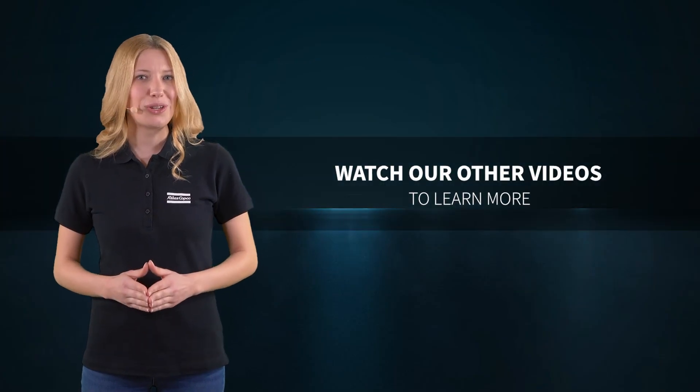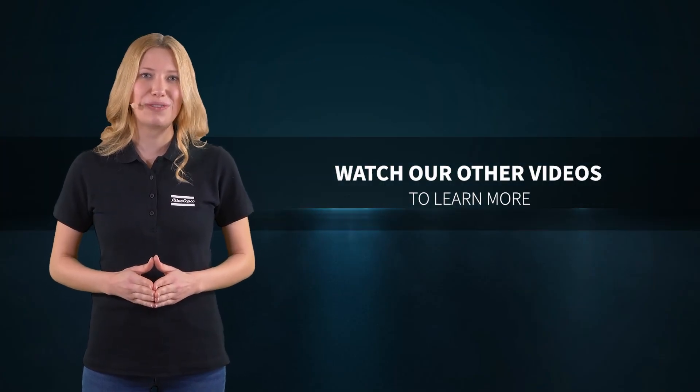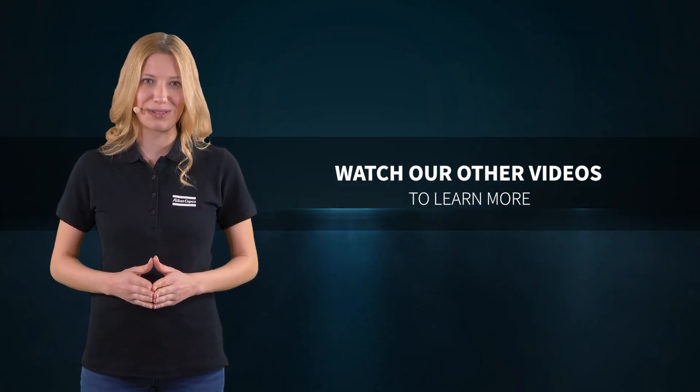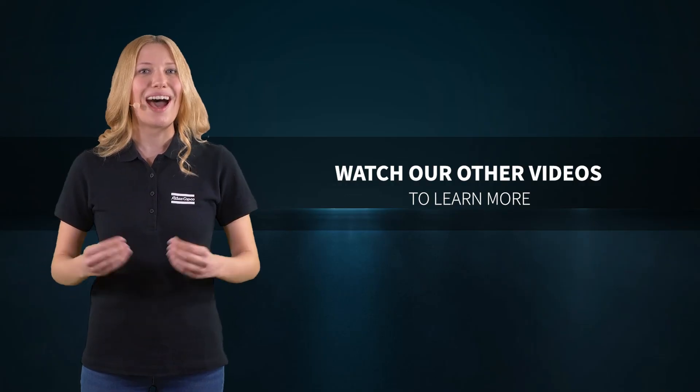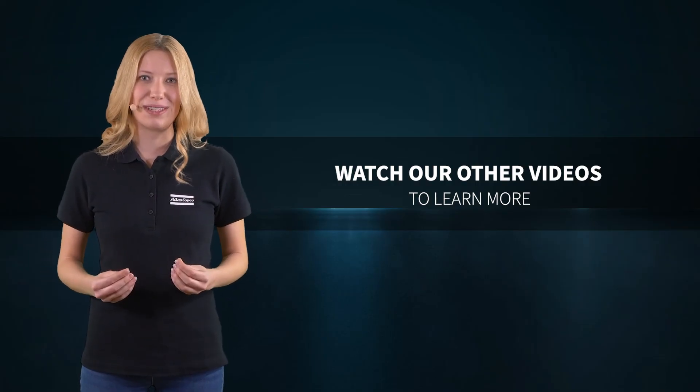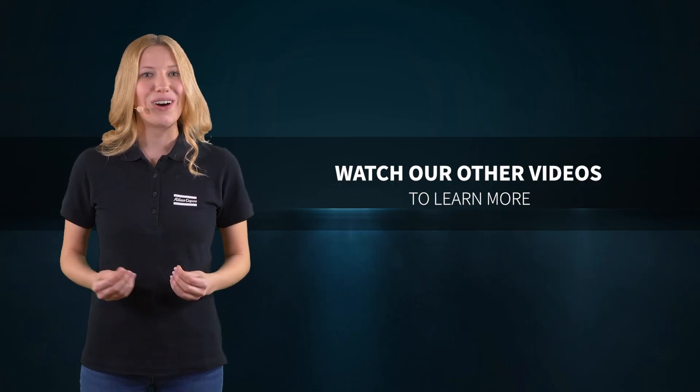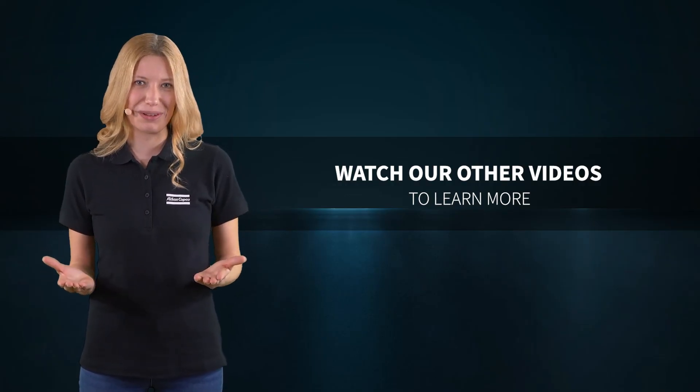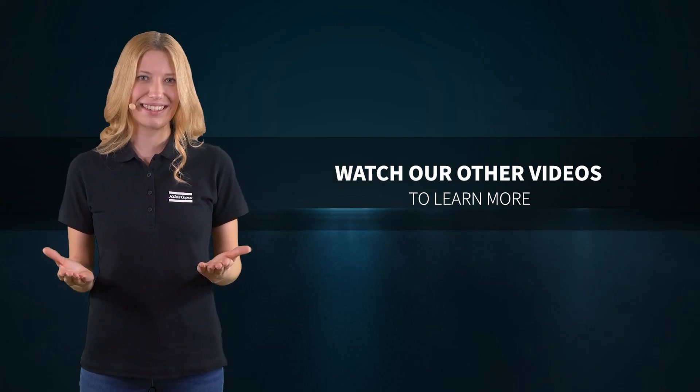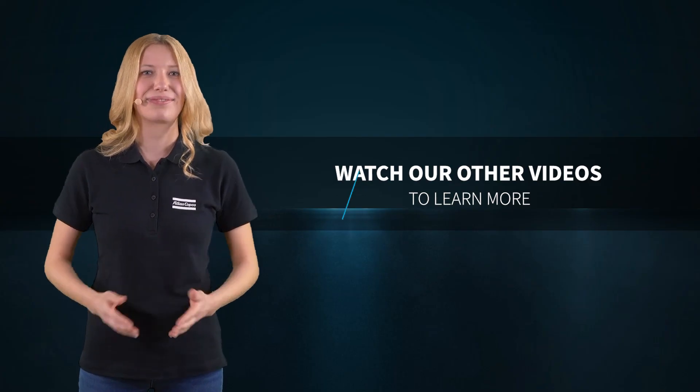Do you want to learn more about our solutions for battery manufacturing? Check out our other process step videos or get in touch with your Atlas Copco customer center.